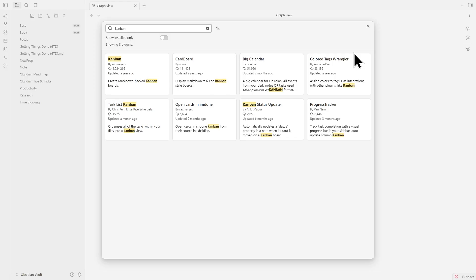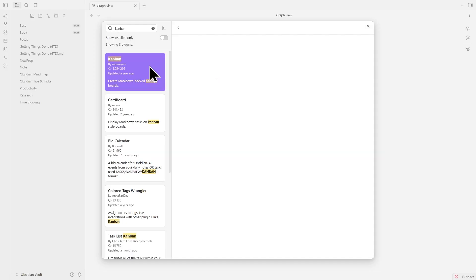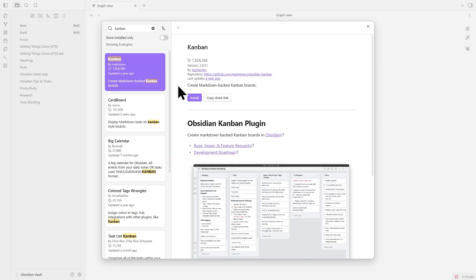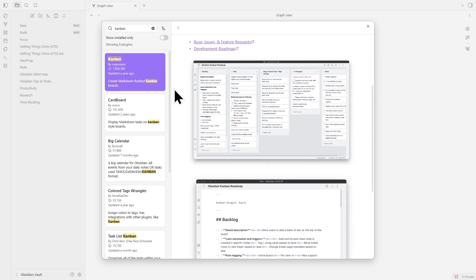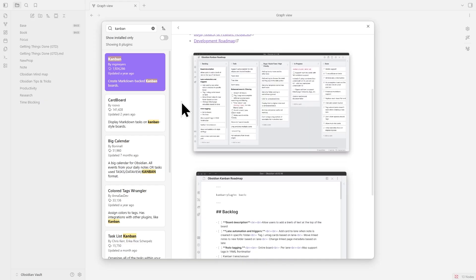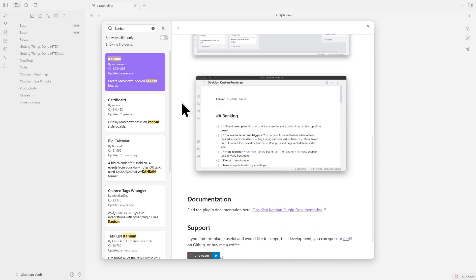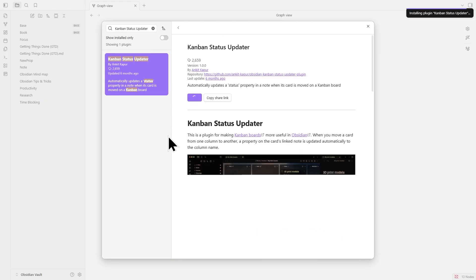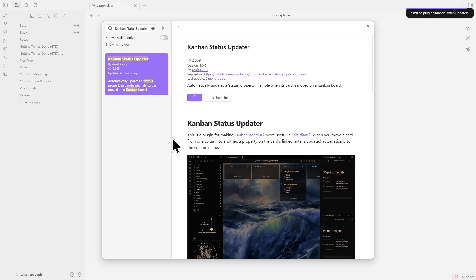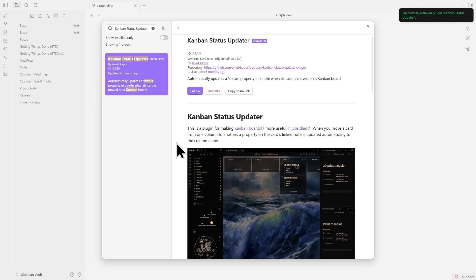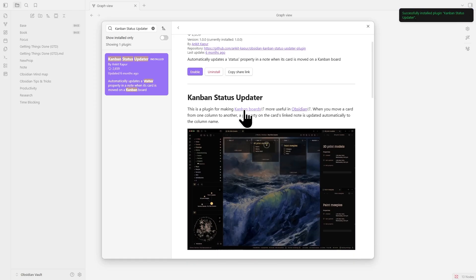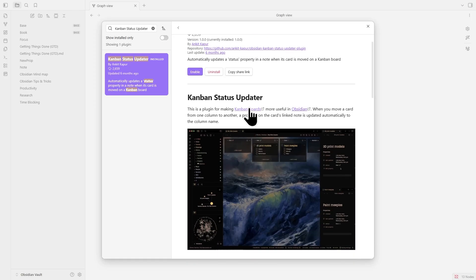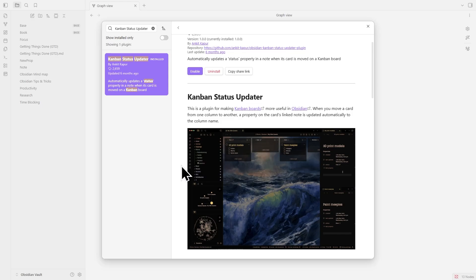If you use the Kanban plugin to manage your projects, you know it's great for keeping things organized, but it's annoying when your cards and your notes don't match up. That's what the Kanban Status Updater fixes. It automatically keeps your notes front matter in sync with your board. To use it, install both the Kanban and Kanban Status Updater plugins.